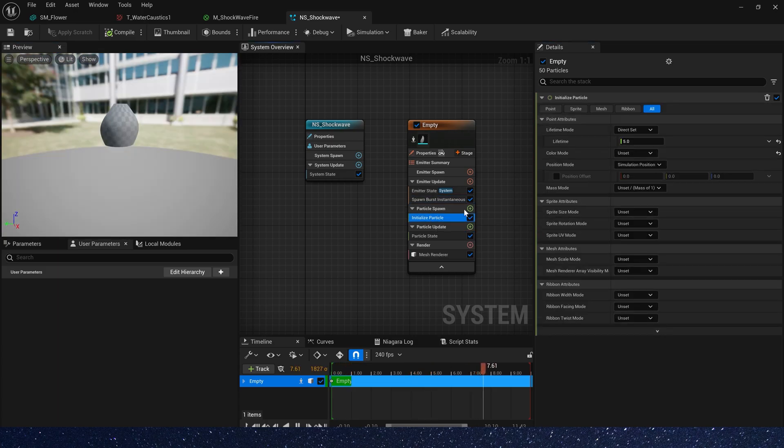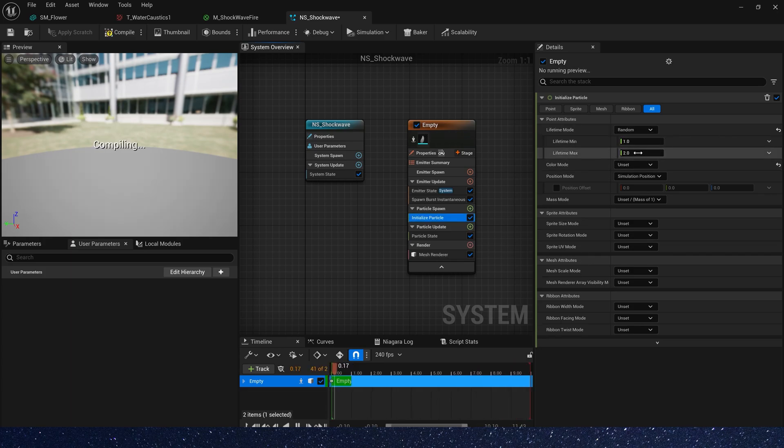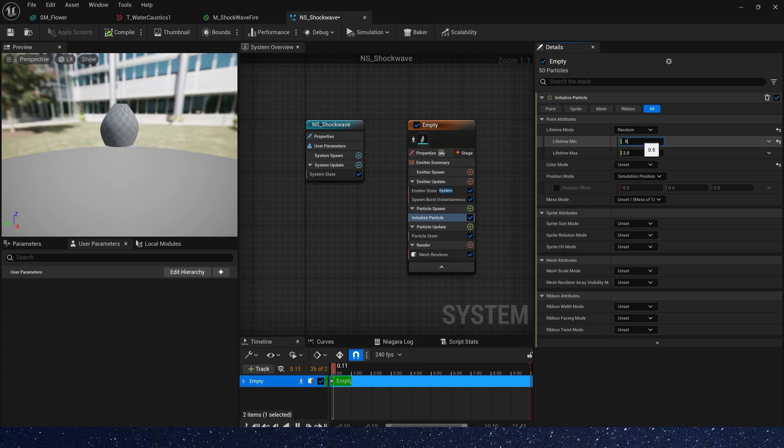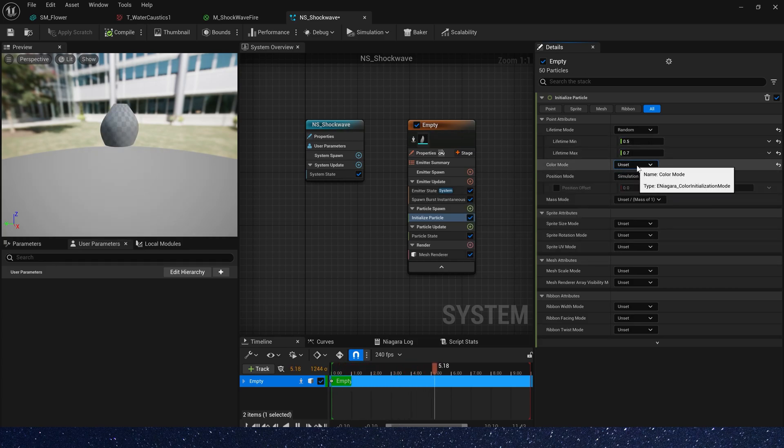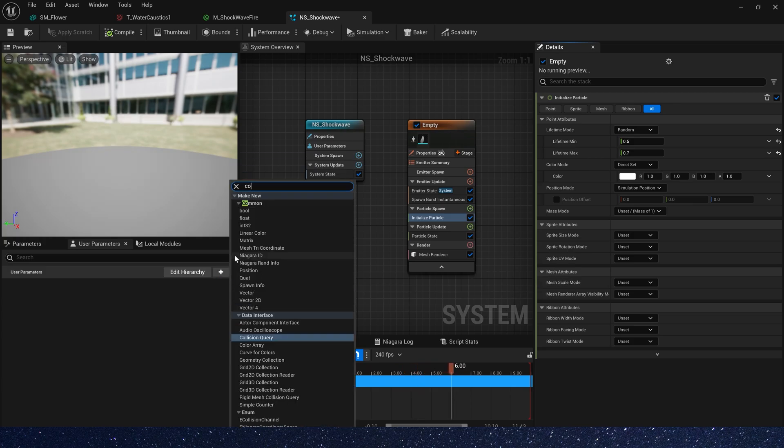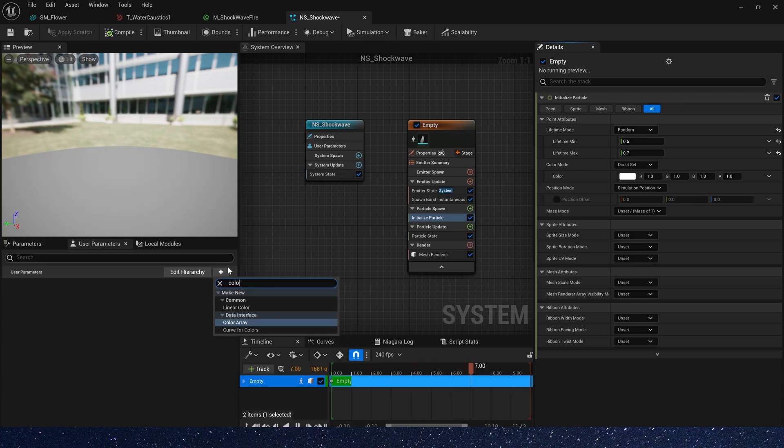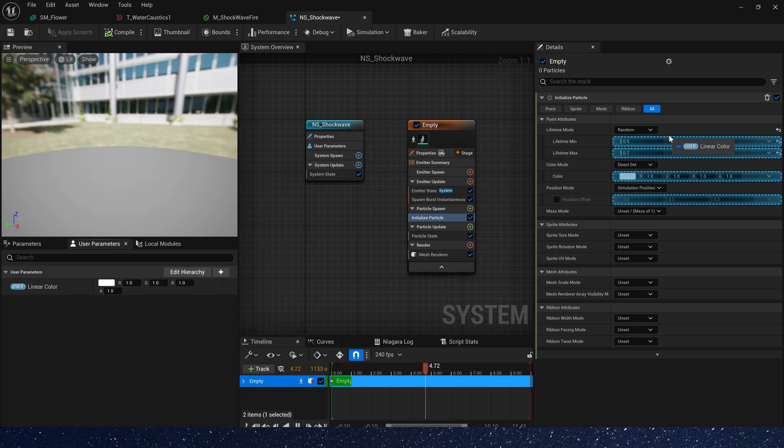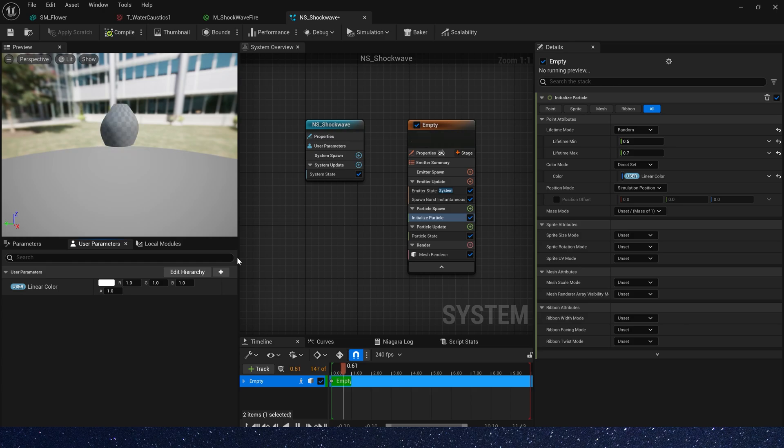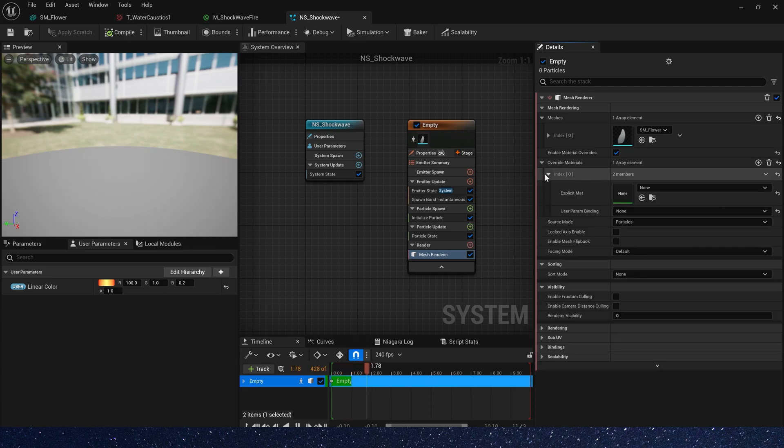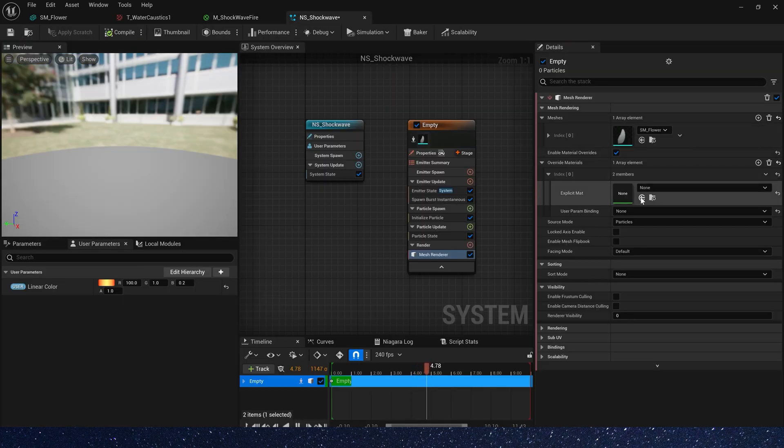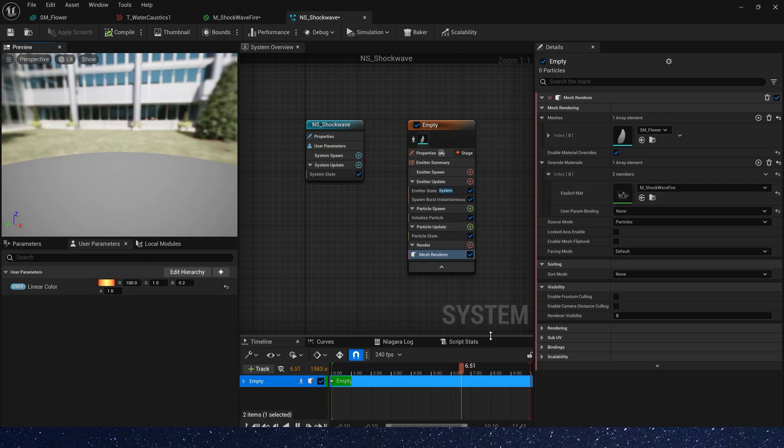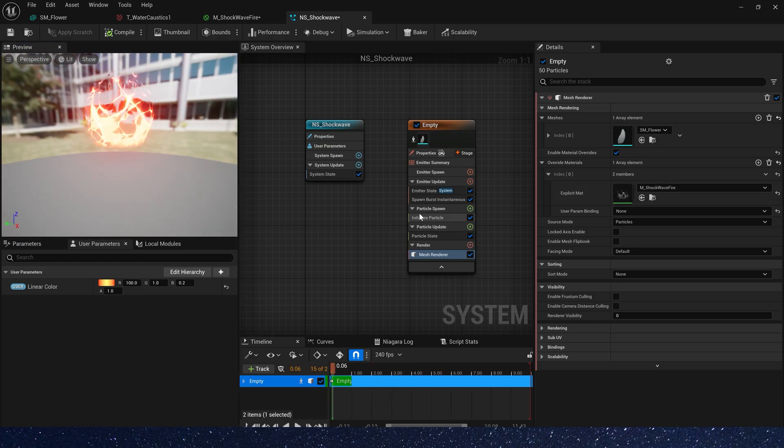Now let's change lifetime. Random min is 0.5, max is 0.7. And color, we can use user parameter. Add a linear color. Give it a nice color by default. Oh yeah, we haven't set its material here. We need to use our material. Yeah, we can see the effect.